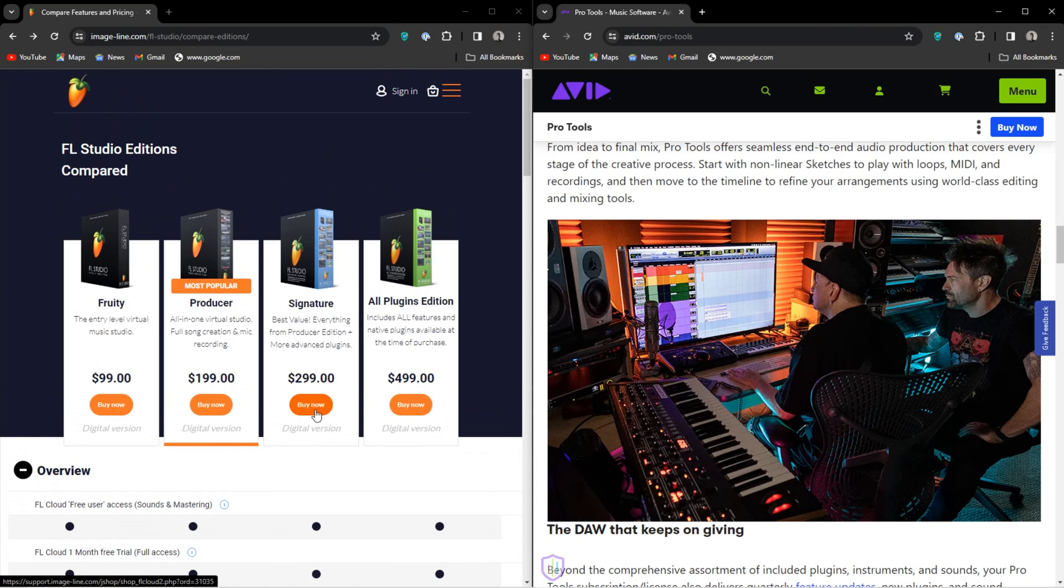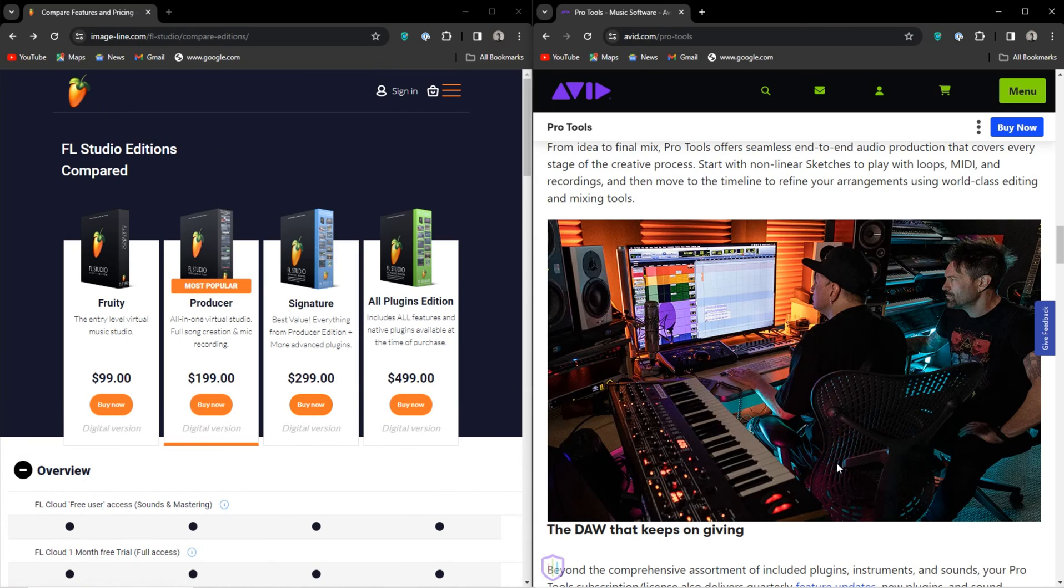Thanks for watching the video. Actual Pro Tools users, give us some feedback in the comment section about what makes Pro Tools unique. I might have missed it. Thanks for watching and have a spectacular day.